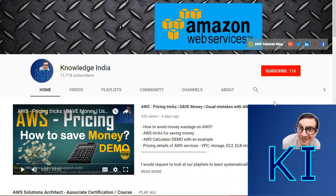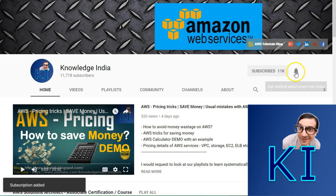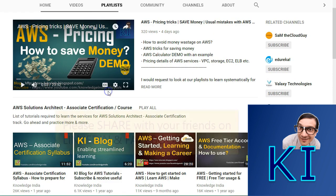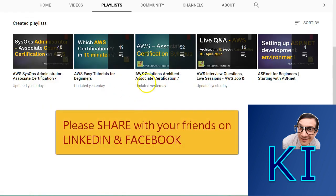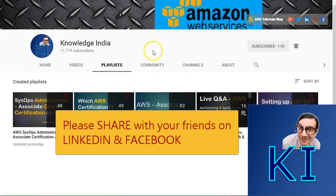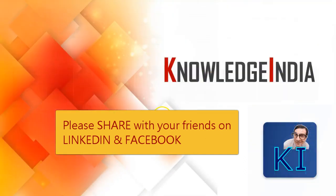You are watching this video on Knowledge India. Please subscribe to our channel and press the bell icon to get updates on all upcoming videos. You can also check our playlists for videos related to certifications. If you have any queries or requests, post them at the community tab. Thanks for watching, see you!